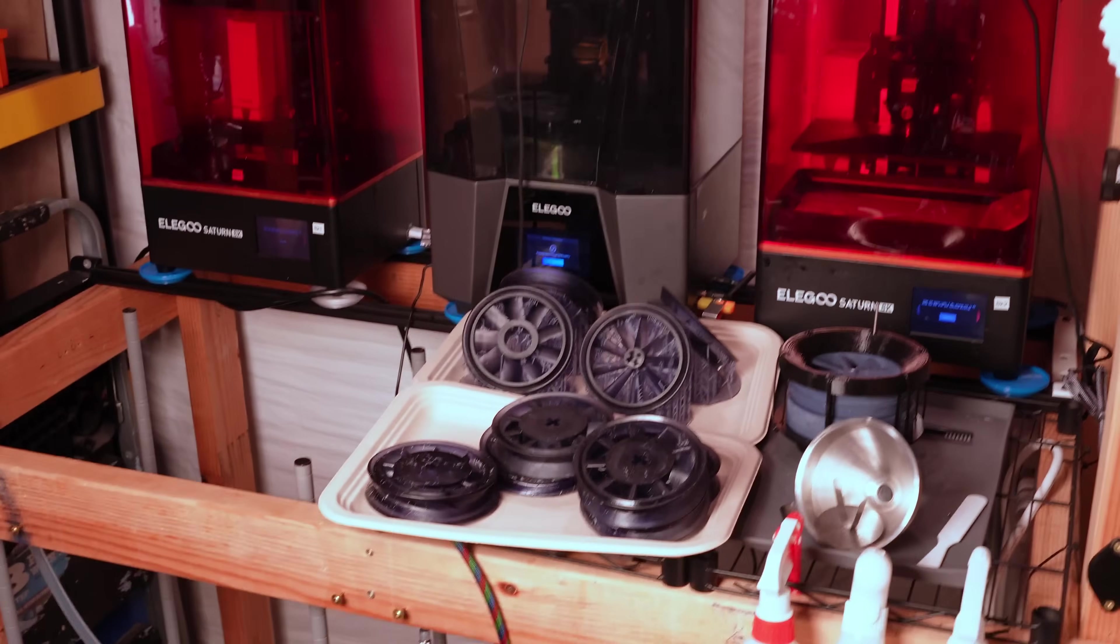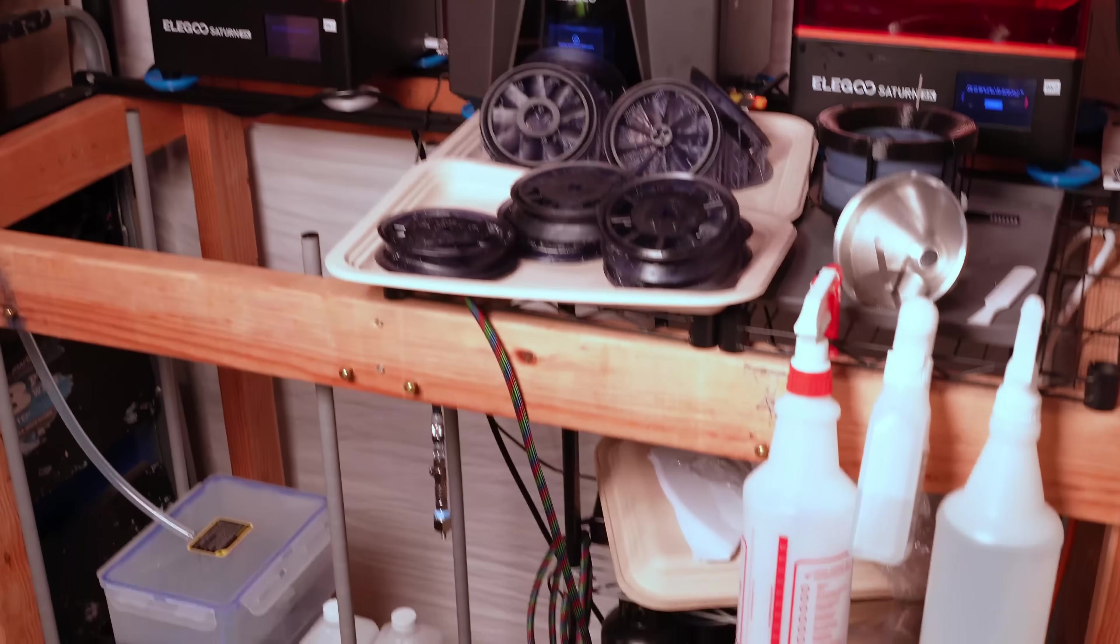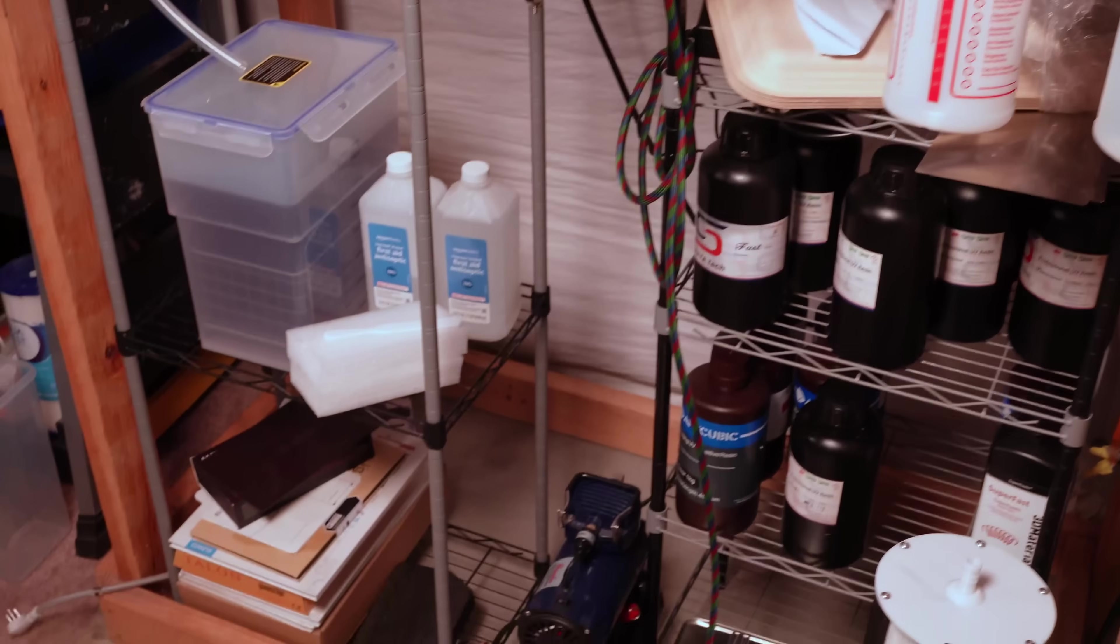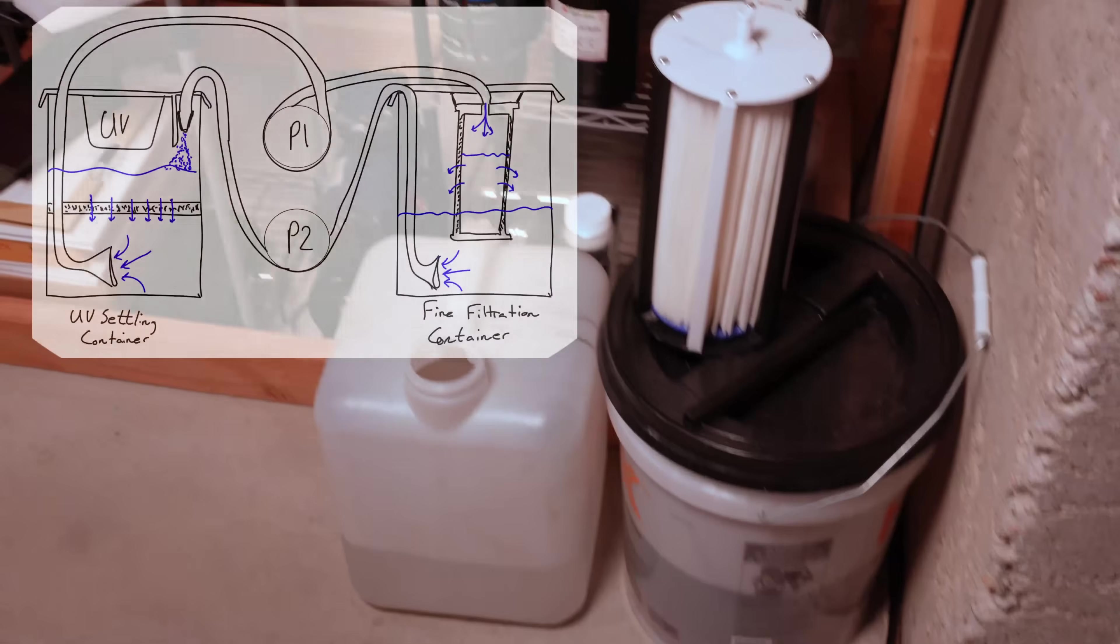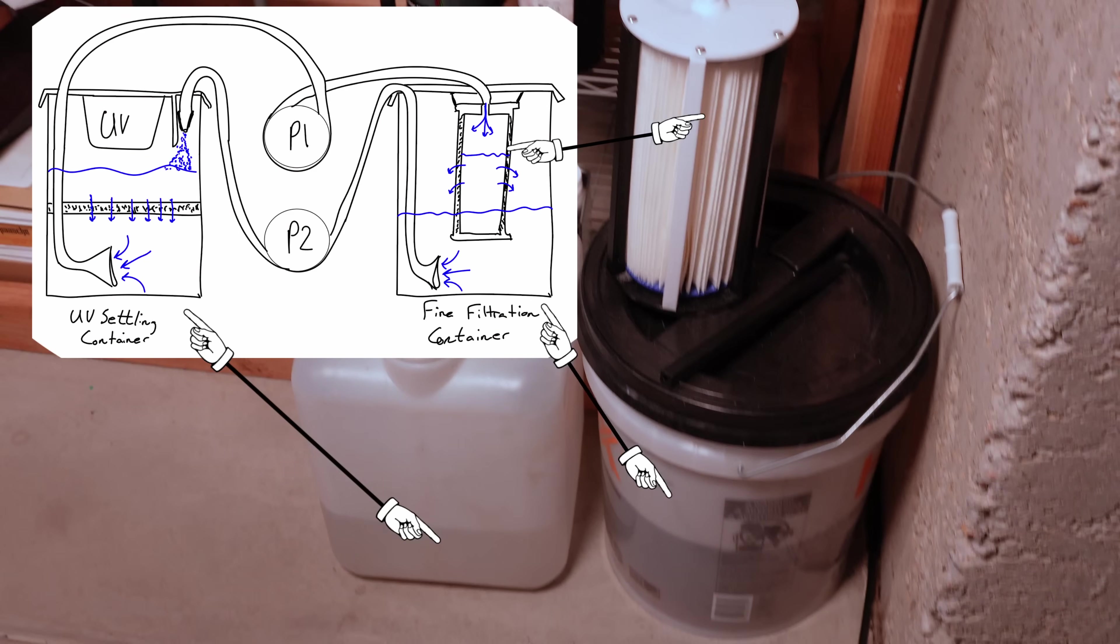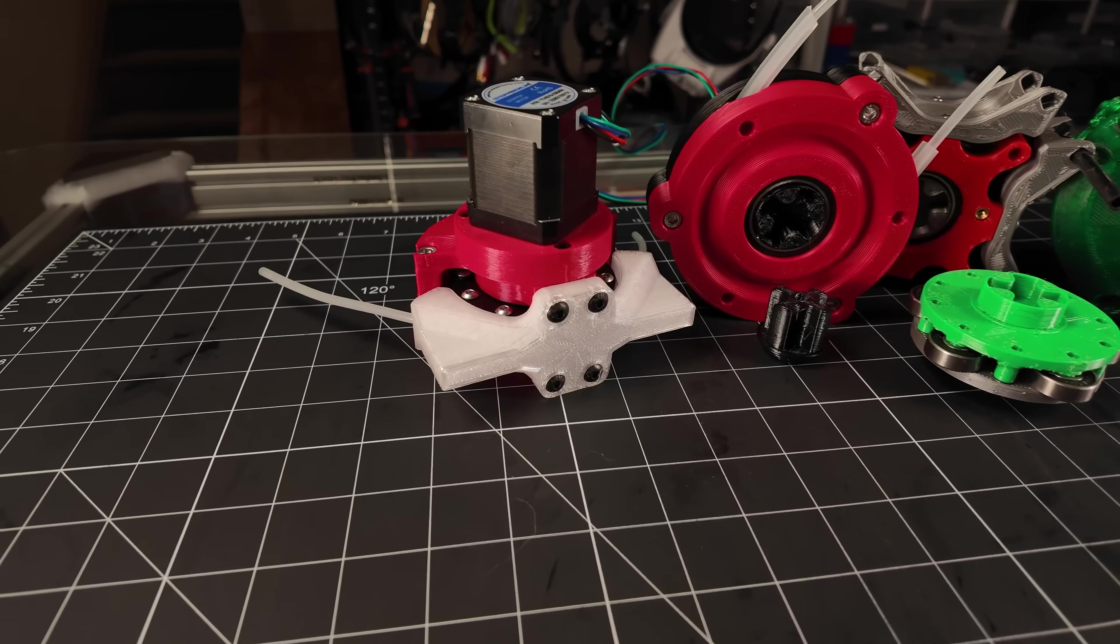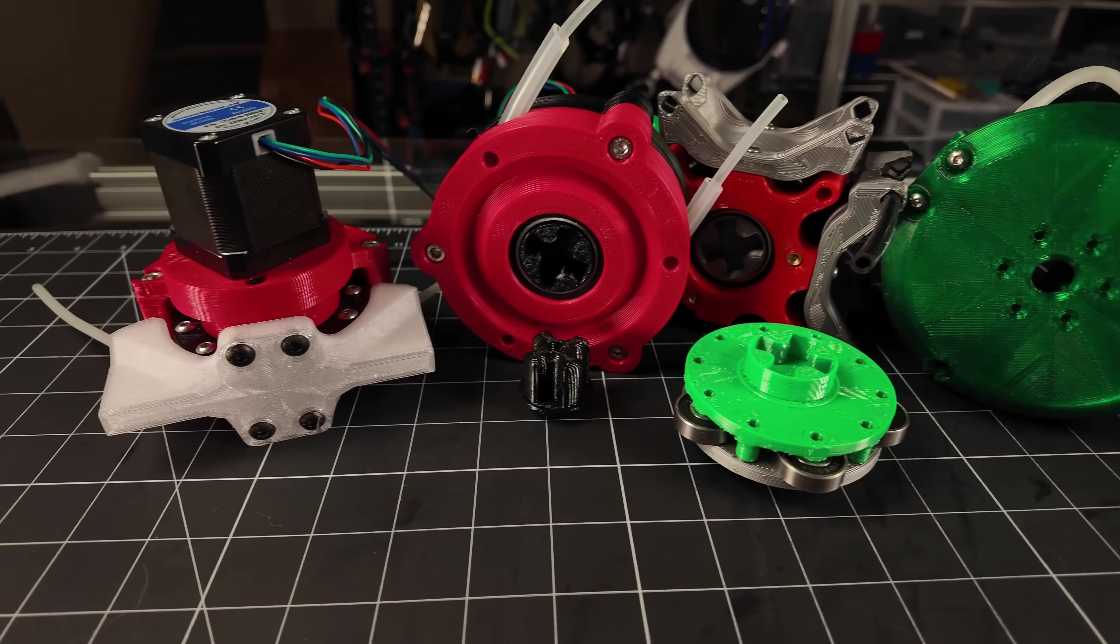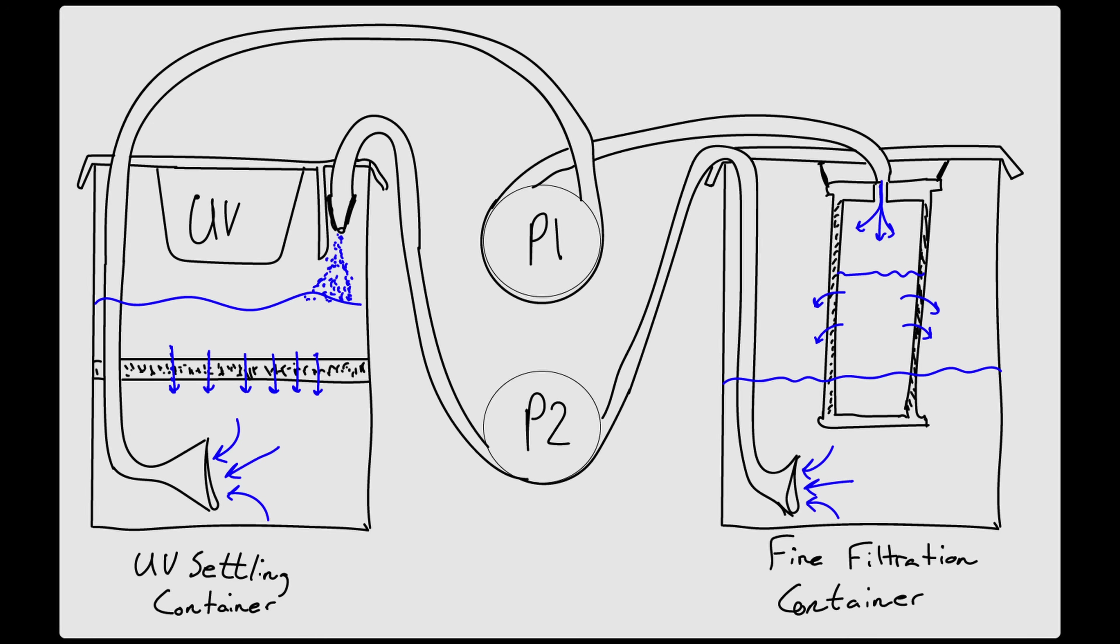This build started when I decided I wanted to up my game on my isopropyl recycling for my resin printers, and that's going to require circulating IPA back and forth between these 5 gallon buckets, and that calls for something with a much higher flow rate than any of my previous builds could offer.